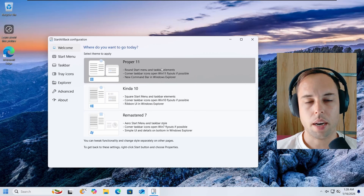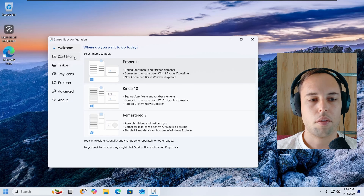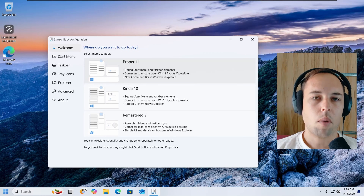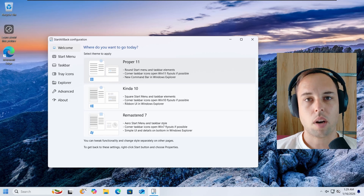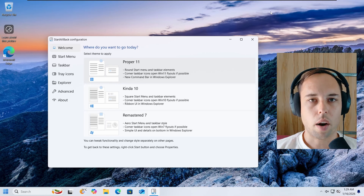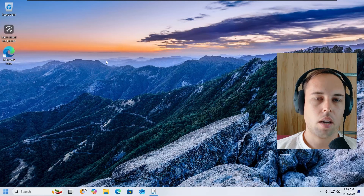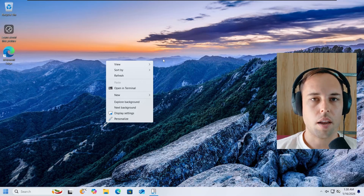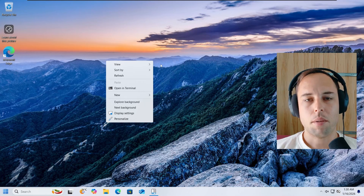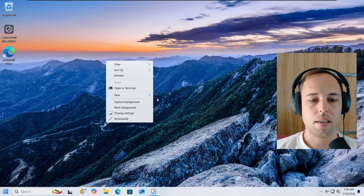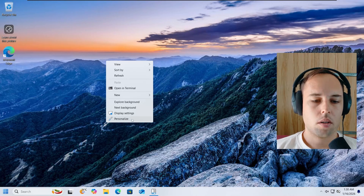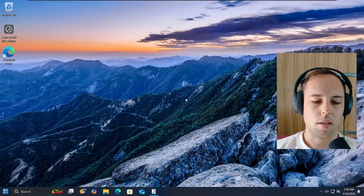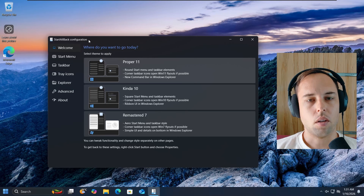For this video, I'm going to set it back to Proper 11, but then we'll go into each section on the left and change individual settings to what we actually want our Windows 11 UI to look like. Before that, I want to change the Windows theme to dark mode, which is just what I prefer. I'll use the right-click context menu — you can see it has also changed and no longer uses the default Windows 11 context menu. I'll open the personalization settings and change the colors to dark mode.